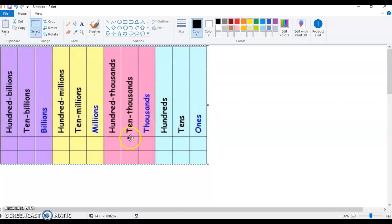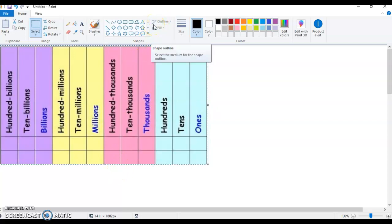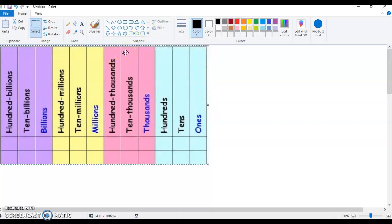All right, there we go. Hi again, fourth graders. It's Mr. Steinberg. In this video, which I hope to keep a little bit more brief than the previous one, I want to show you what I do when I have to compare numbers.